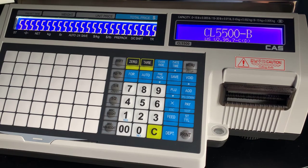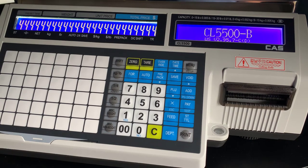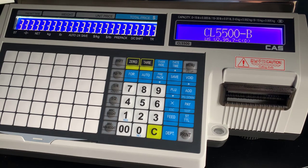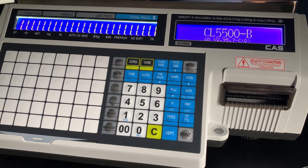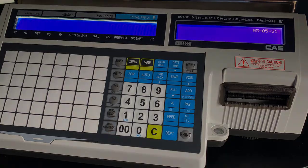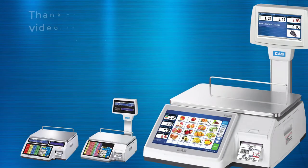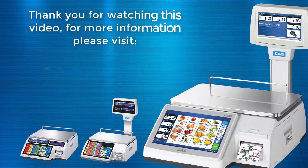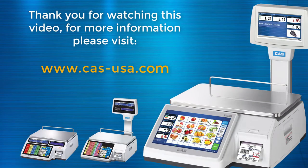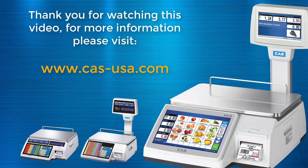That covers the common parameters. For any questions about advanced parameter settings, please reach out to your local dealer or visit our website at cass-usa.com. Thank you for watching this video.